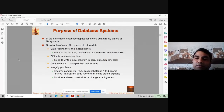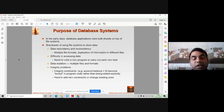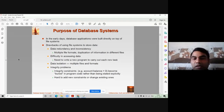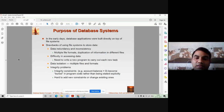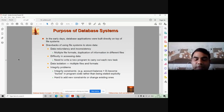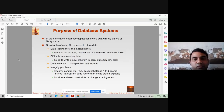Today we'll discuss the file processing system and its drawbacks, and how DBMS overcomes the disadvantages of file processing systems. Before database management system software came into the picture around 1992, there were no DBMS software available.